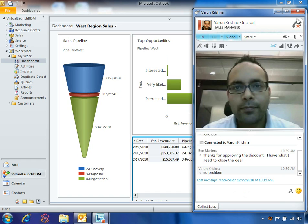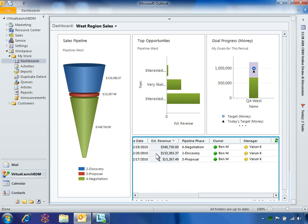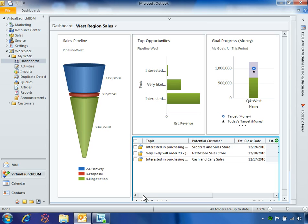With Varun's approval, Ben can now contact his customer to close the deal. From the dashboard, Ben clicks the opportunity to resume the sales process.